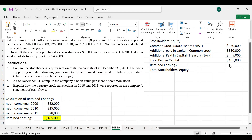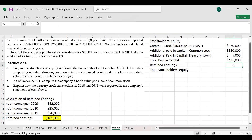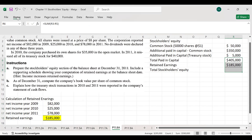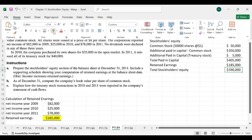By adding total paid-in capital and retained earnings, we get $590,000, which is the total common stockholders' equity.